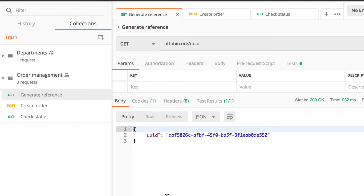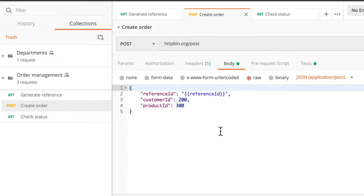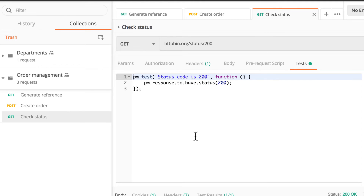Let me explain briefly what's happening here. The first request, generate reference, will call an endpoint and give back a reference. This will be saved as a global variable and used later in the main request we are interested in, which is create order. So what this request is supposed to do is to create an order. It will get some dynamic data from a previous request, so these requests need to run in a specific sequence. Additionally, it would send information like a customer ID and a product ID. Then the third request will simply check a status.